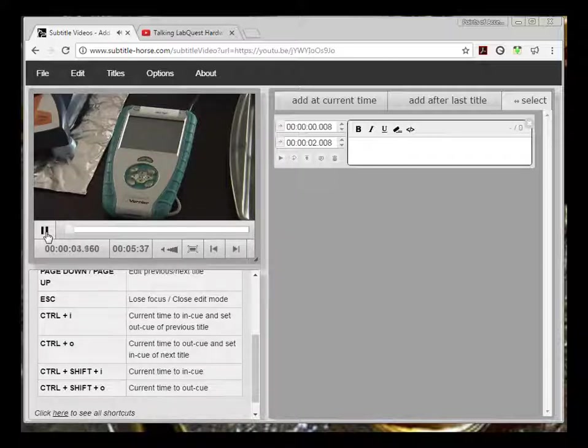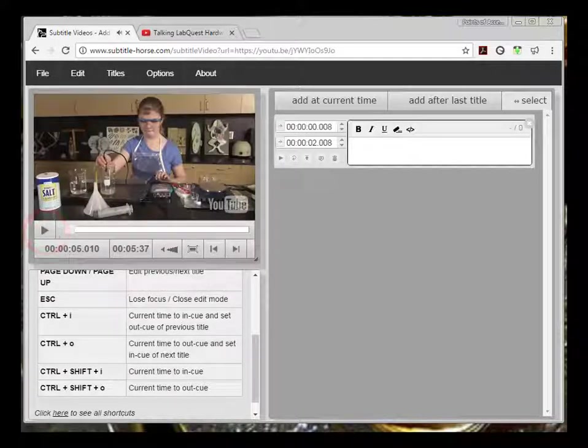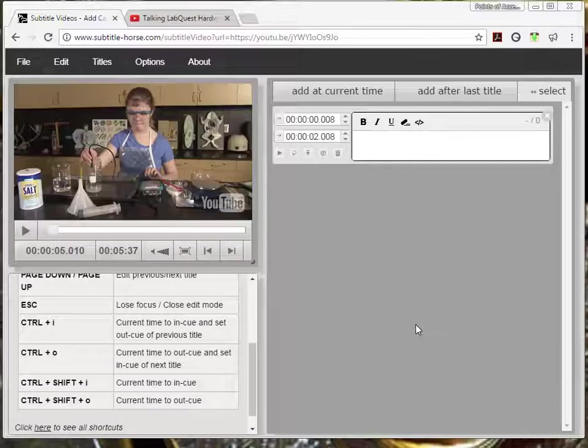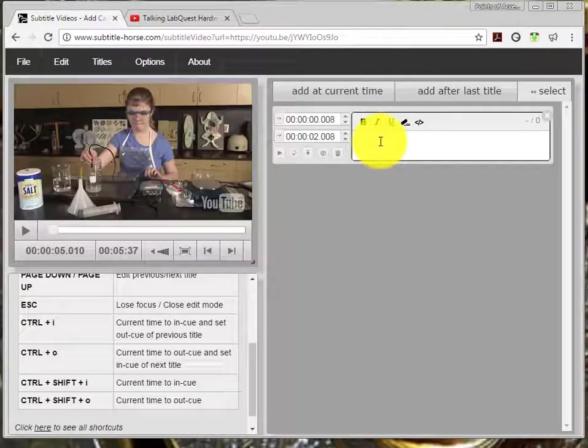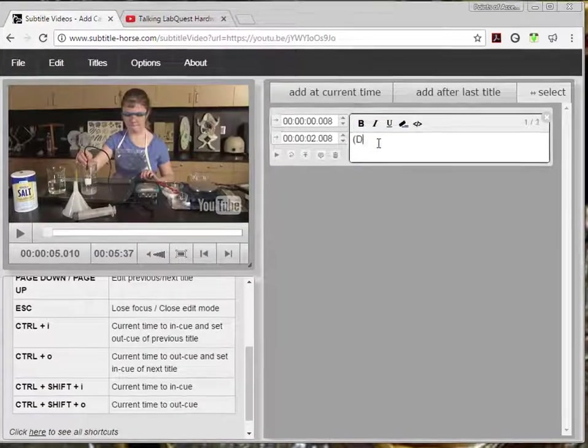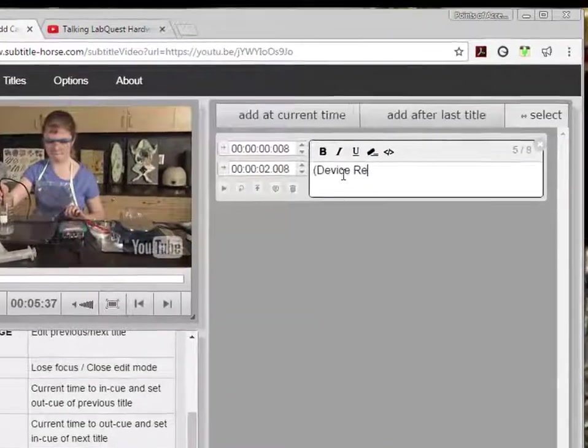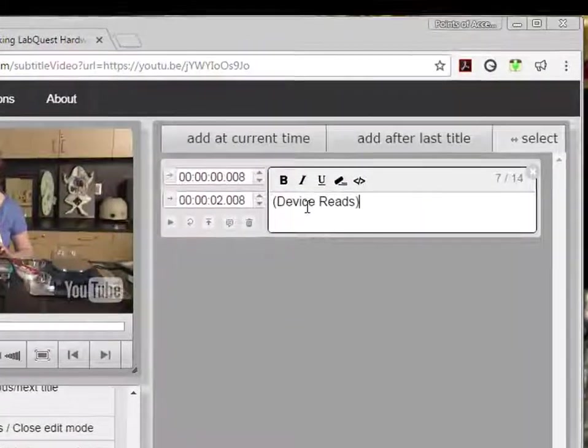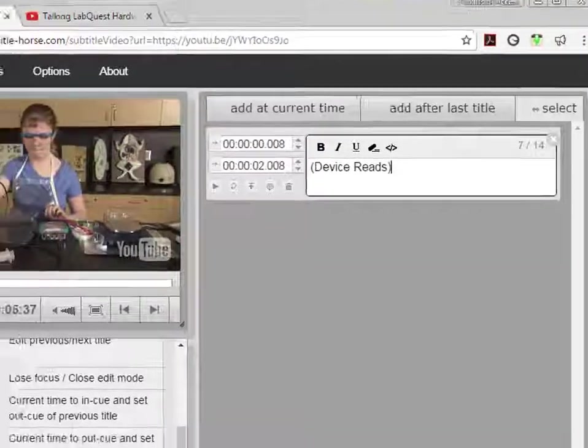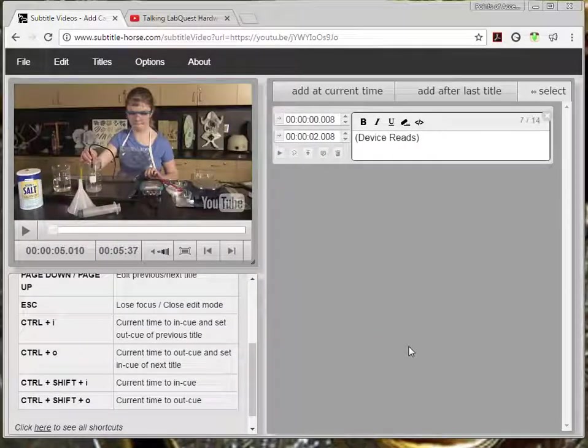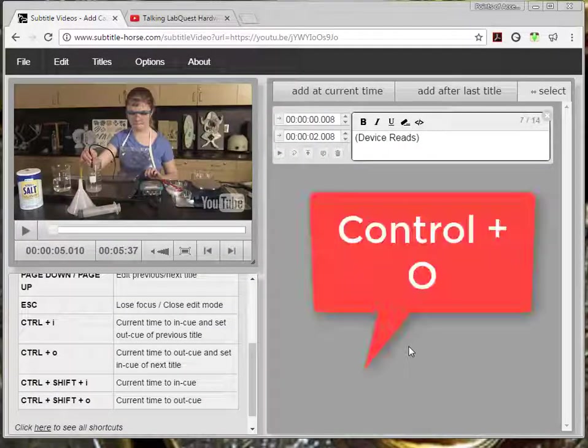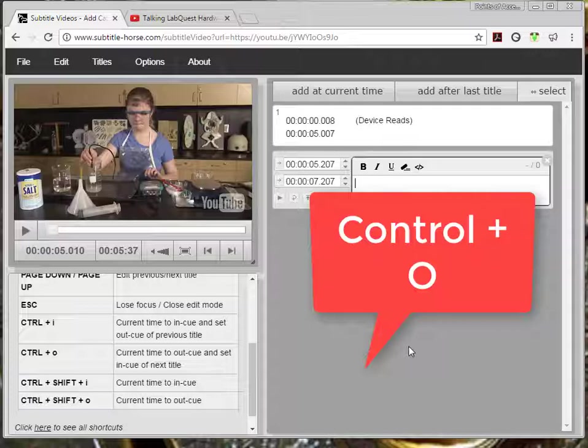I press pause to stop the playback. Now I could not understand the electronic device's speech so in the caption box I type left parenthesis device reads right parenthesis. After that I press ctrl O to set up my next caption.